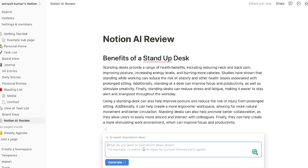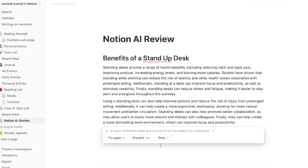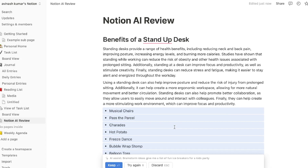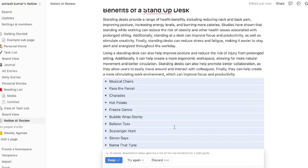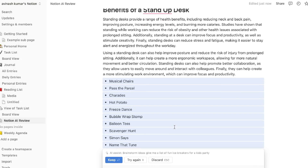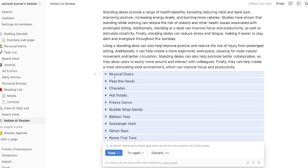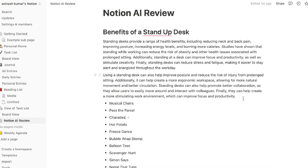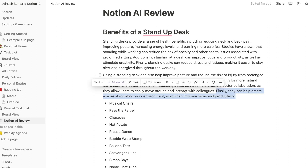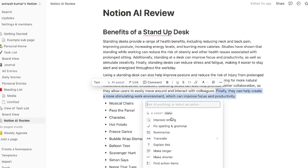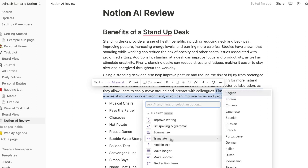Below the Continue Writing template is the Brainstorm template, where you can brainstorm creative names or ideas for content you're trying to create. For example, I asked the AI to give me a list of fun games or icebreakers to play at a kid's party, and we got back: Musical Chairs, Pass the Parcel, Charades, and so on.